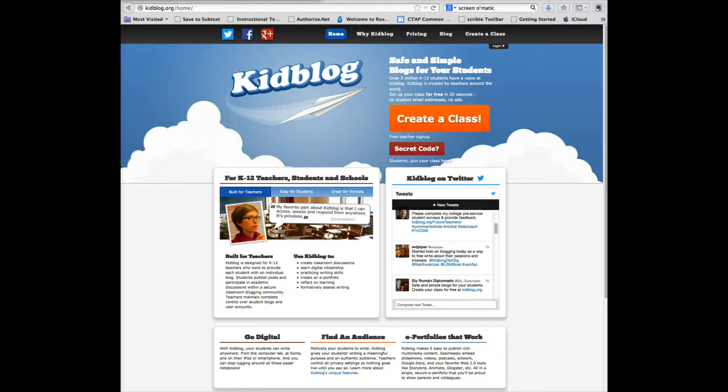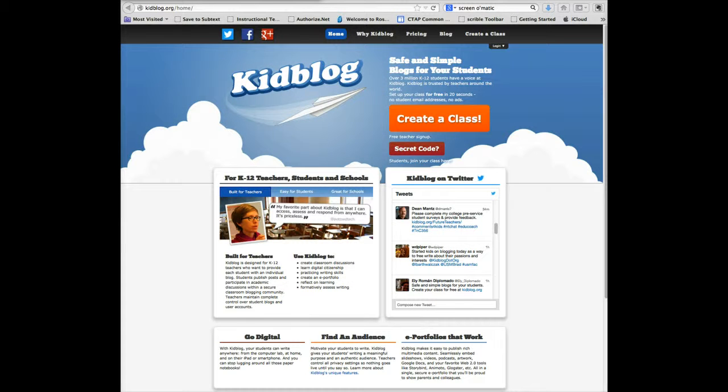Hello, this is Leigh Grafton and welcome to KidBlog. I want to introduce you to this Web 2.0 tool which is available across all platforms and devices.